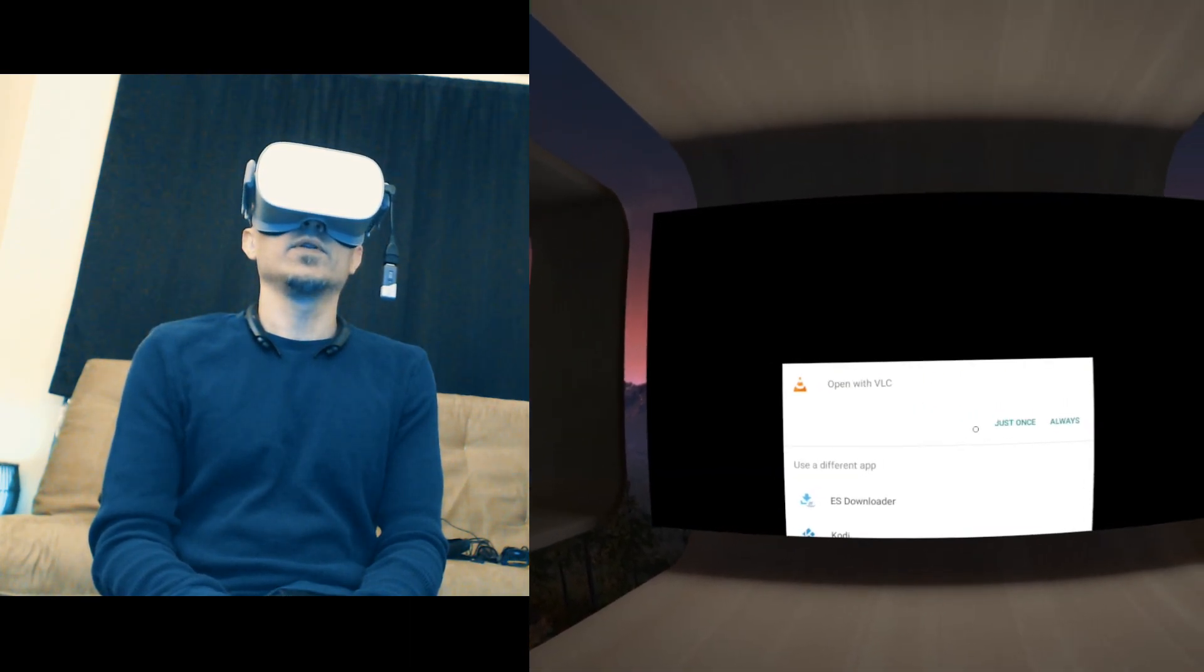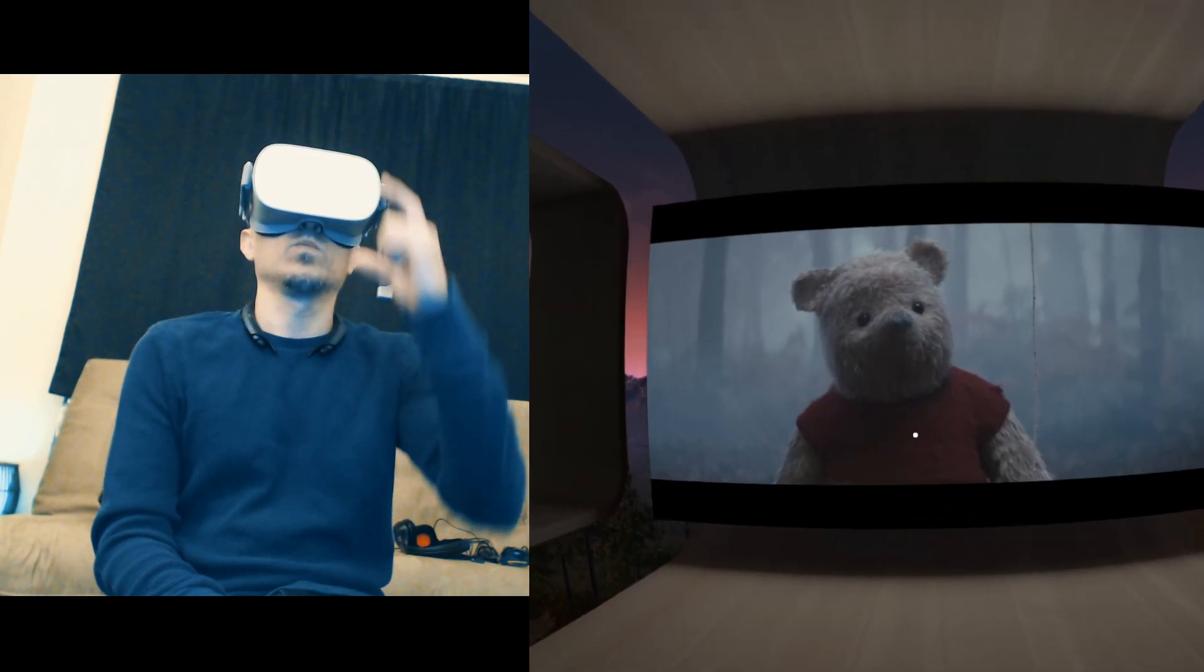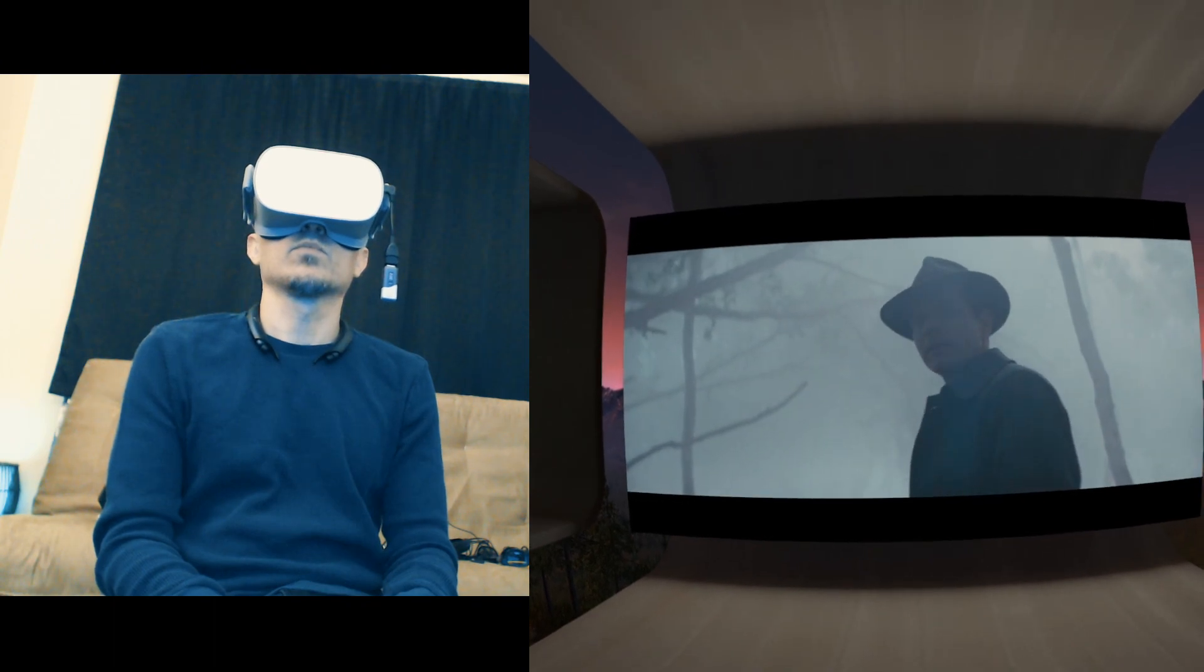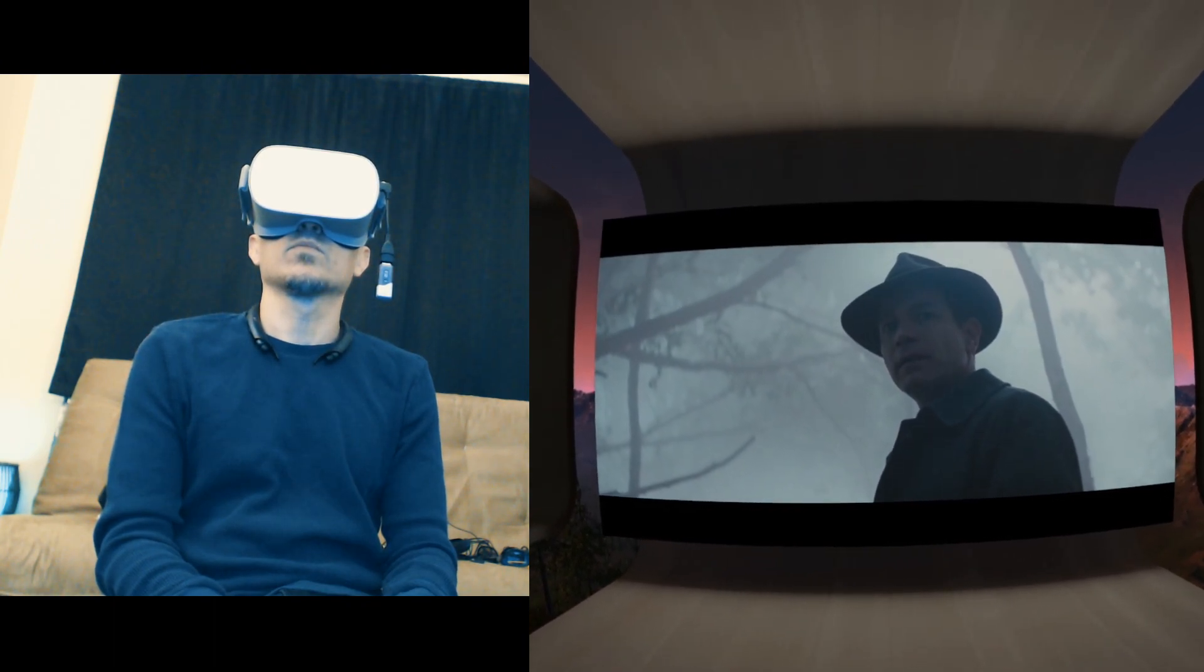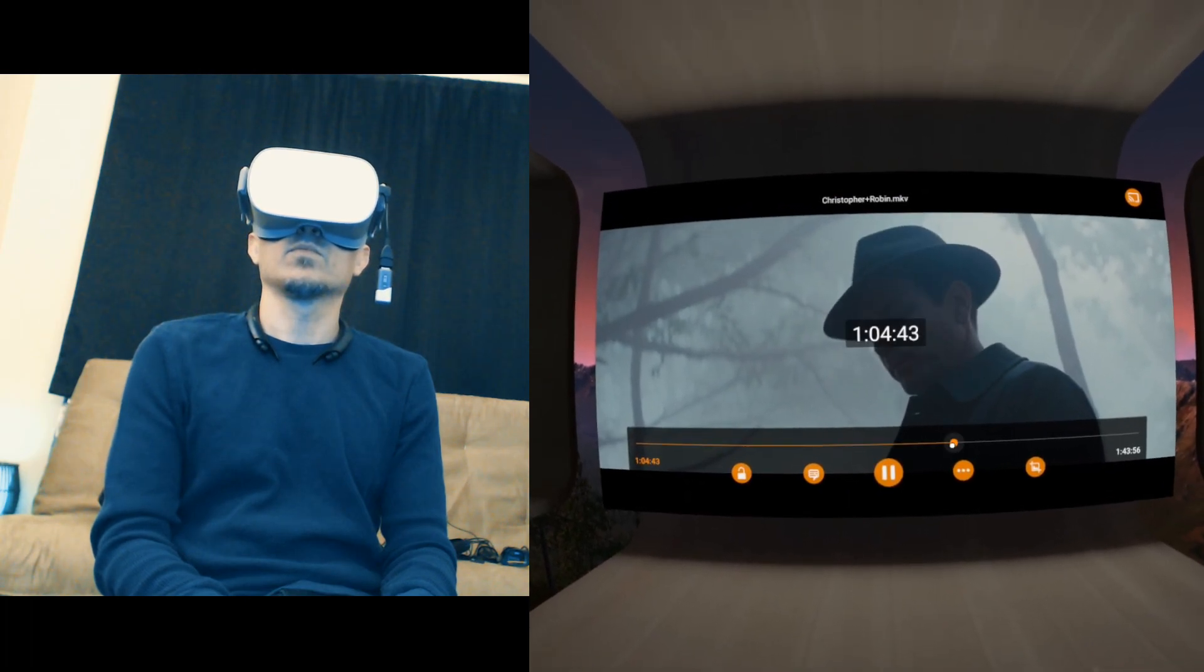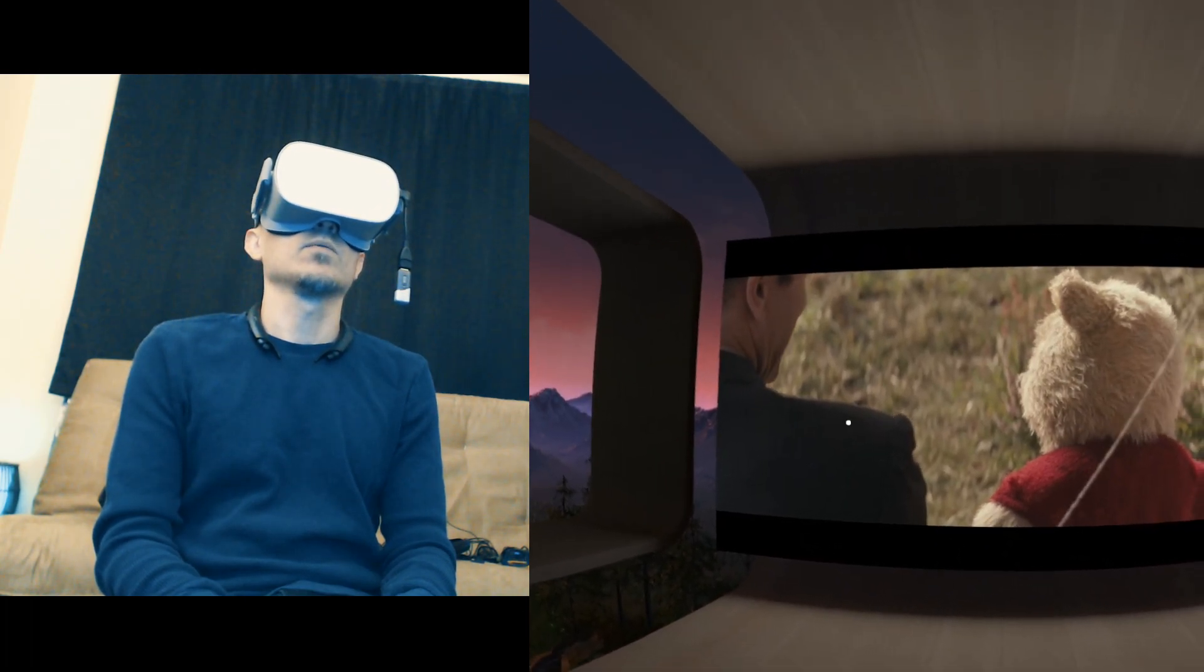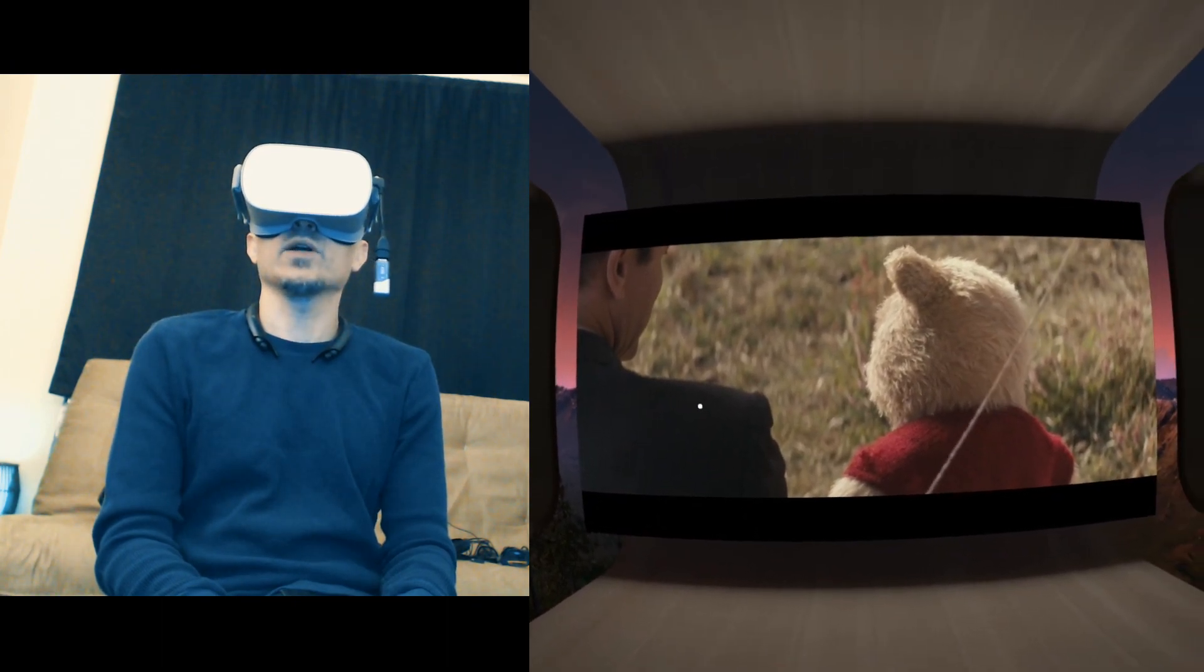Videolan. It's Christopher Robin. It looks great.